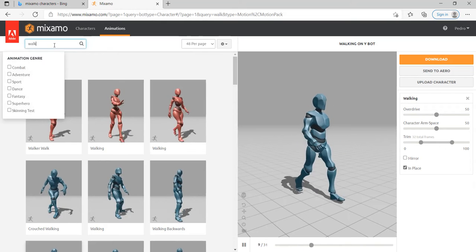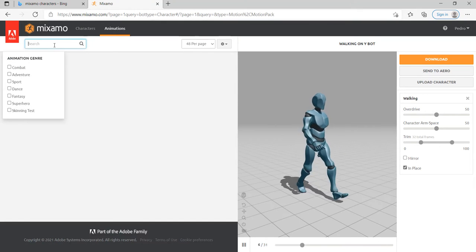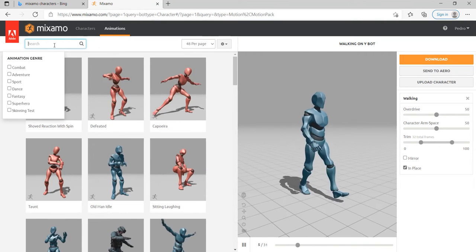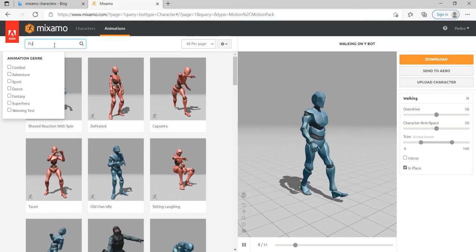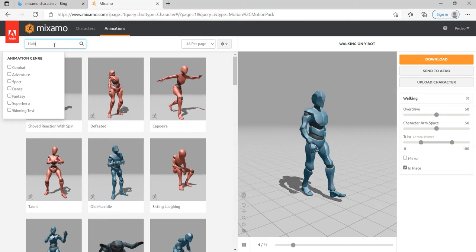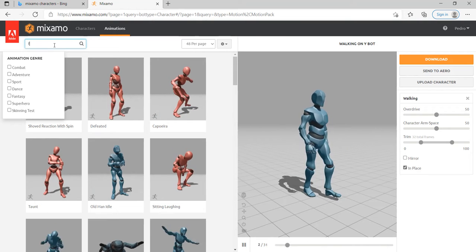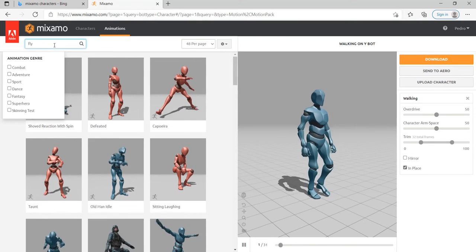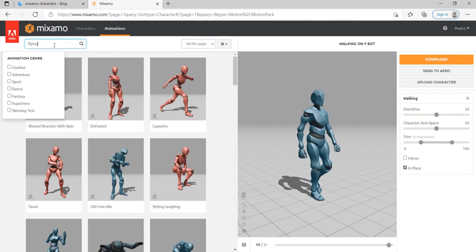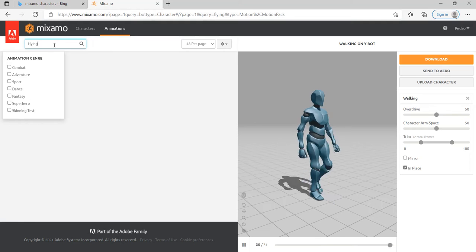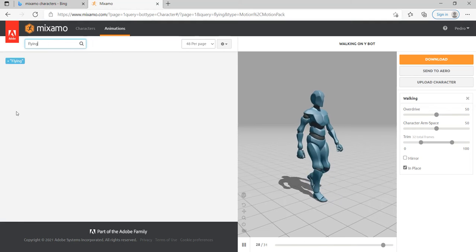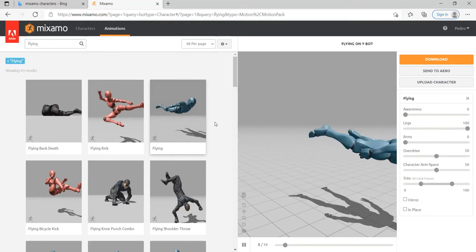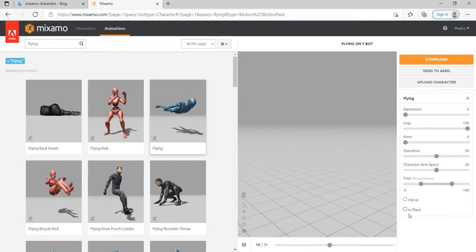And also we need a flying. Oops, not flowing, spreading flu around there, right? No, just kidding, bad joke, especially this time. Okay, let's take this one here, flying.